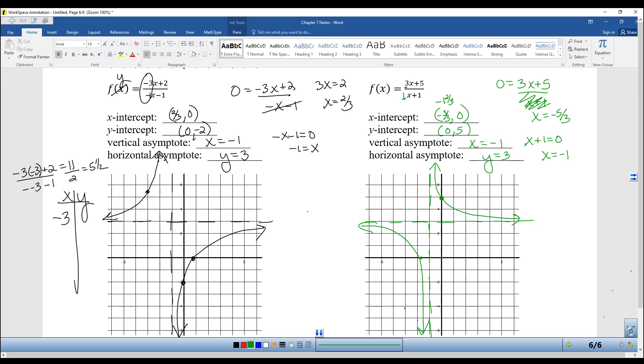That is it for section 7.3 and this continuation of section 7.2 on graphing. Have a great day.